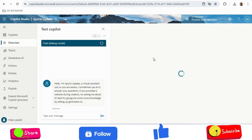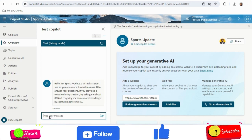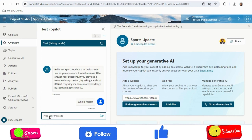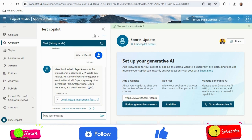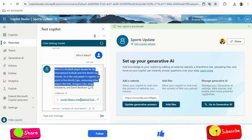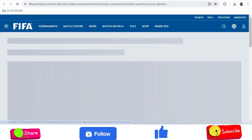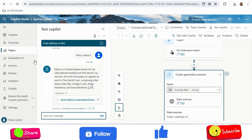We will add more websites to get more data. I'll click on 'Update Generative Answers' and do a basic test — asking 'Who is Messi?' The system now understands from the websites, and if I click on a website link in the answer it will land on the FIFA website page. This is just a starting point, not the end. We have built our copilot and will now add more websites.